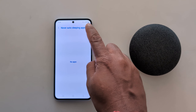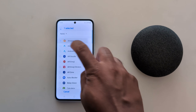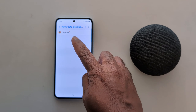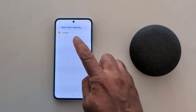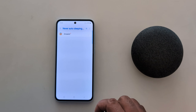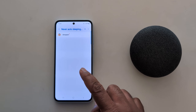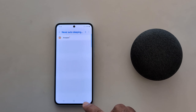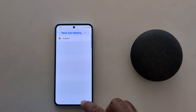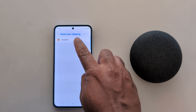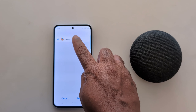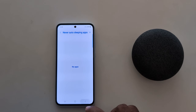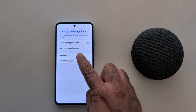Tap the plus icon and select the app — for example, Amazon — then tap Add. This app will never be auto-sleeping on your device. You can add any app you regularly use. To remove, long-press it and tap Remove.